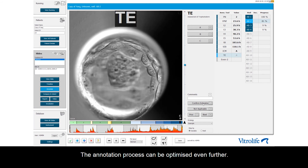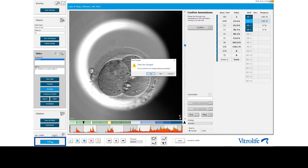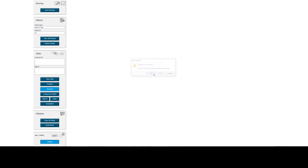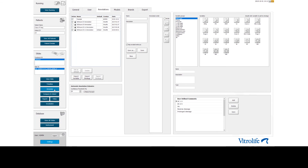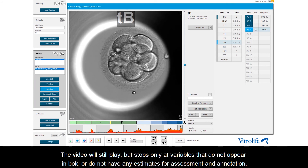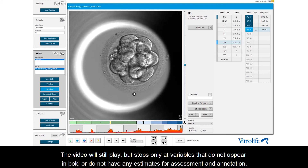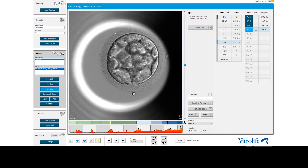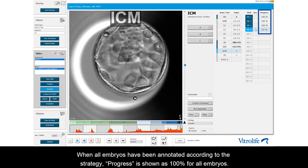The annotation process can be optimized even further. Go to Settings and select Auto Forward for automatic annotation of all estimates in bold. The video will still play but stops only at variables that do not appear in bold or do not have any estimates for assessment and annotation. When all embryos have been annotated according to the strategy, progress is shown as 100% for all embryos.